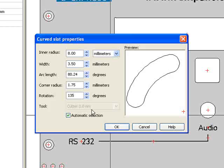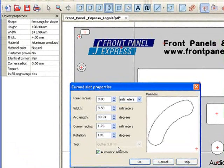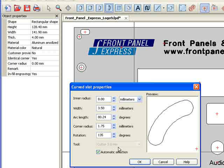Front Panel Designer will automatically select the best tool to use, taking into account the size and corner radius of your curved slot, as well as the flexibility and limitations of the machinery used to mill your panel. Therefore, it is suggested that you leave the automatic selection box checked.